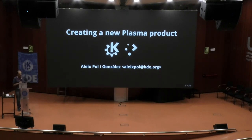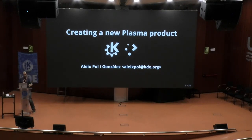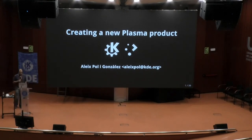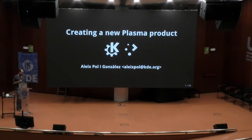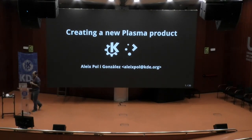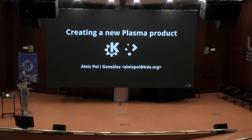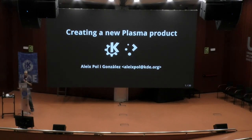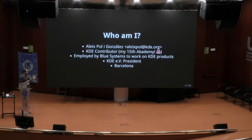I talked about apps before. Now I'm going to talk about a very different kind of product, which is everything that is not an app that we make — all the different Plasma environments and things. But before I get ahead of myself, let me introduce myself.